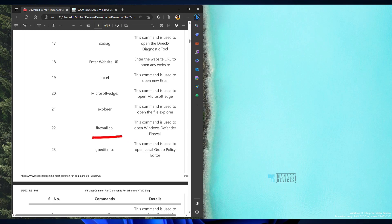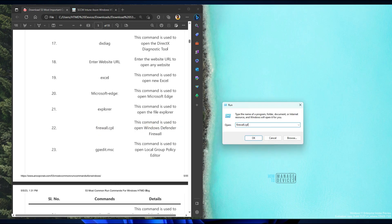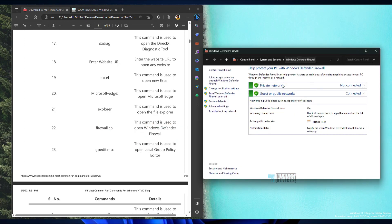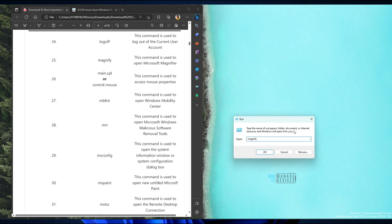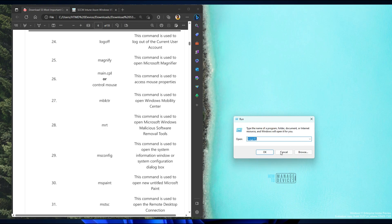There are more technical commands like firewall.cpl — if you want to check the Windows Defender Firewall settings, use firewall.cpl to open the Defender Firewall options. 'Magnify' is another one — if you want to open the Magnifier application, just use the magnify command from the run box and it will launch the Magnifier.